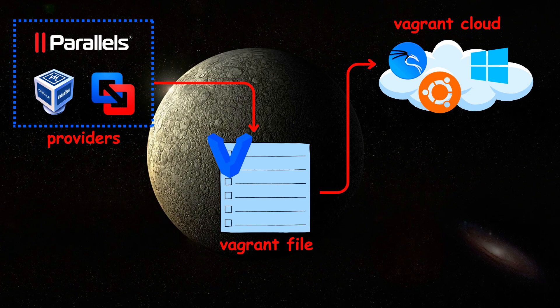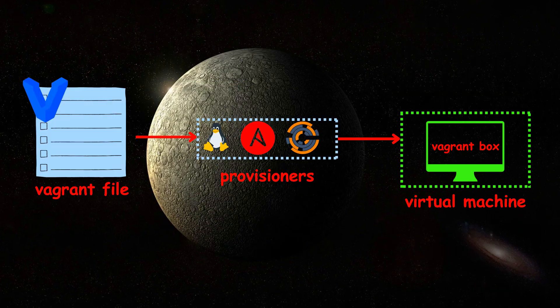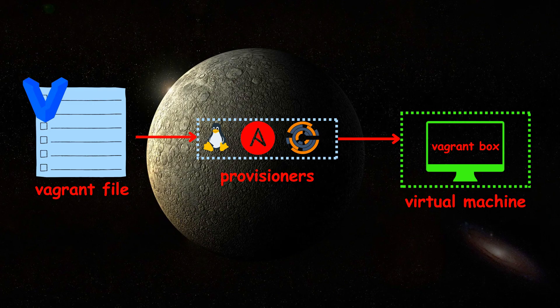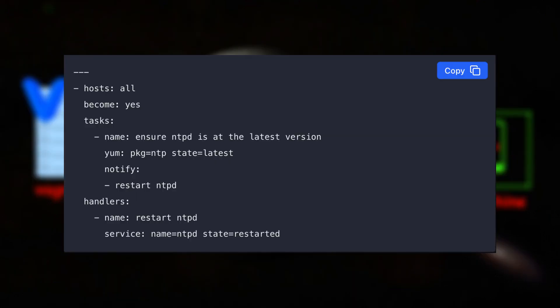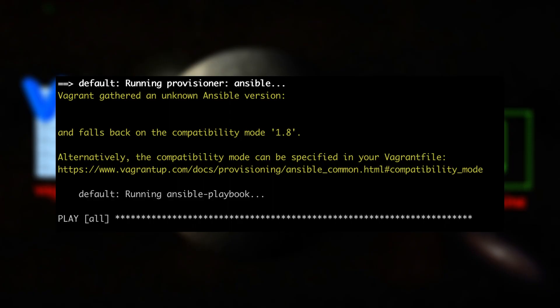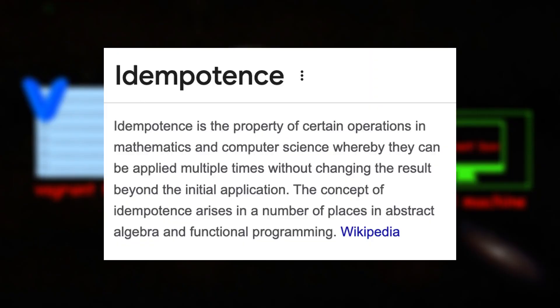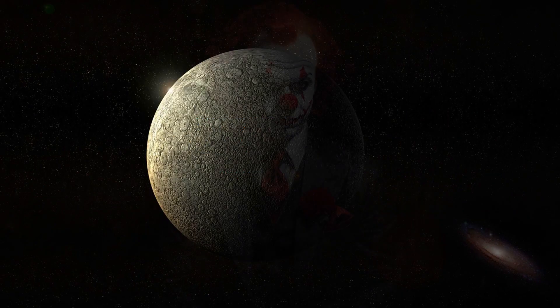Once the box has been pulled, Vagrant will launch an instance of that box into a virtual machine. You can also use provisioners to do further customizations, such as installing a package. This is automatically invoked after a virtual machine has been launched. In my case, I chose Ansible due to its idempotent nature.